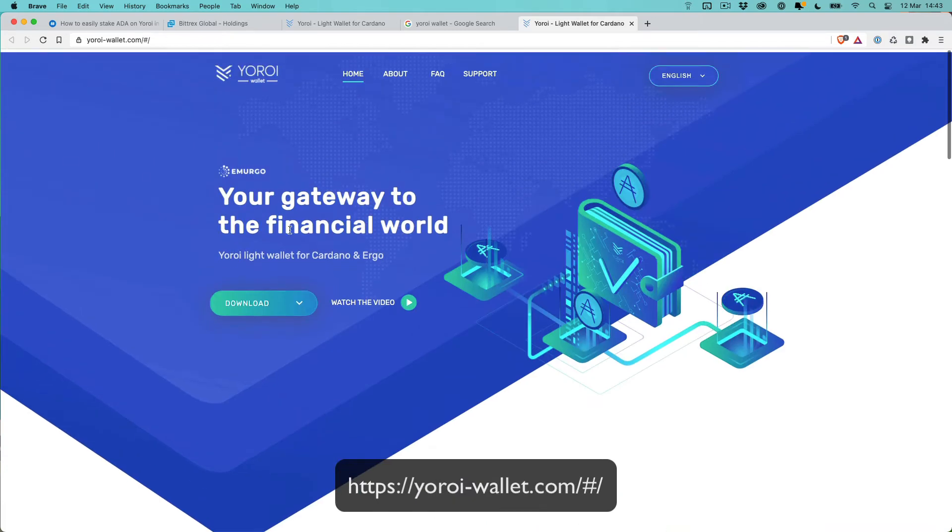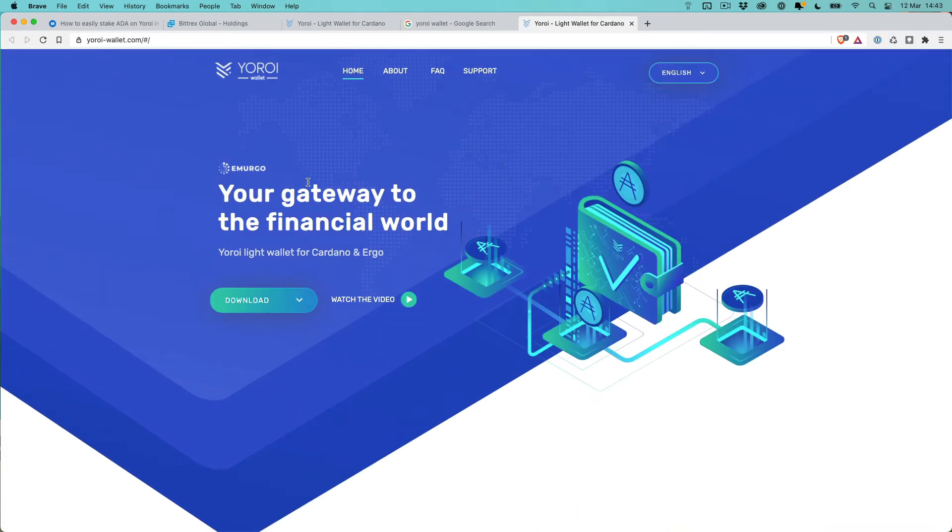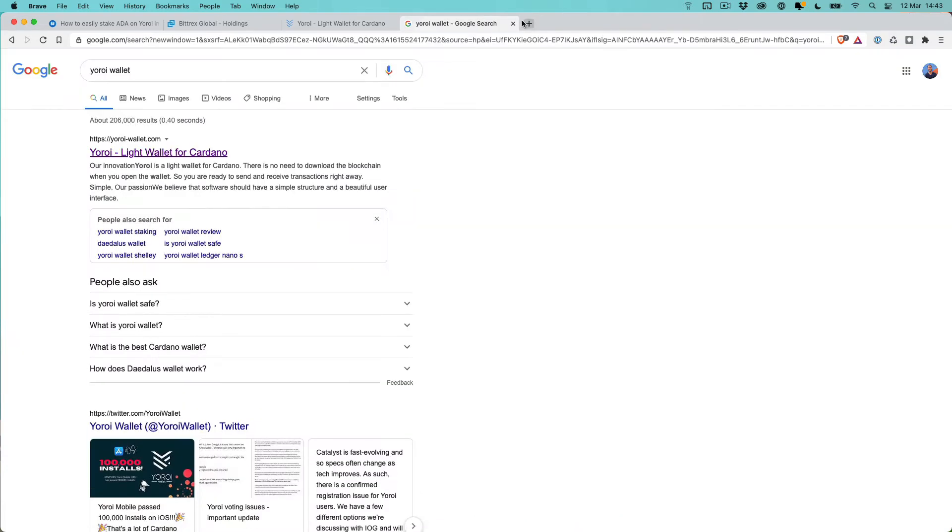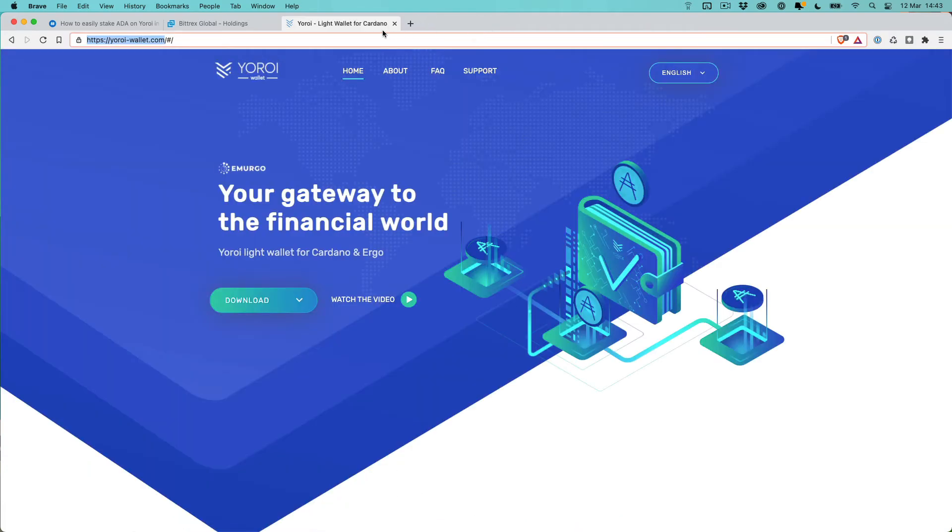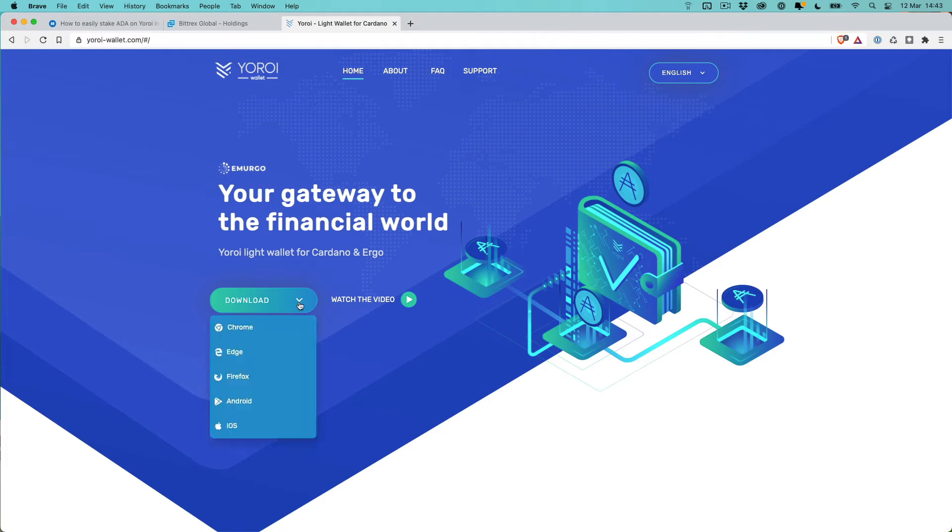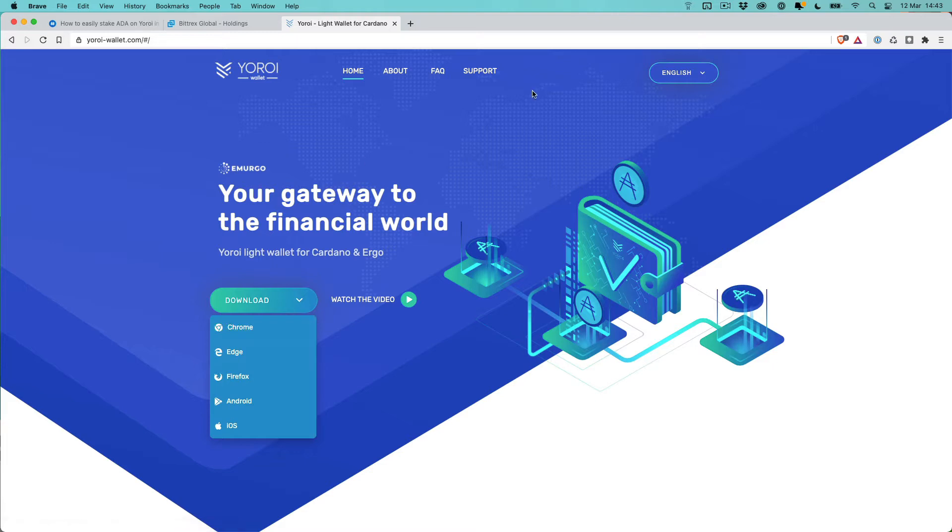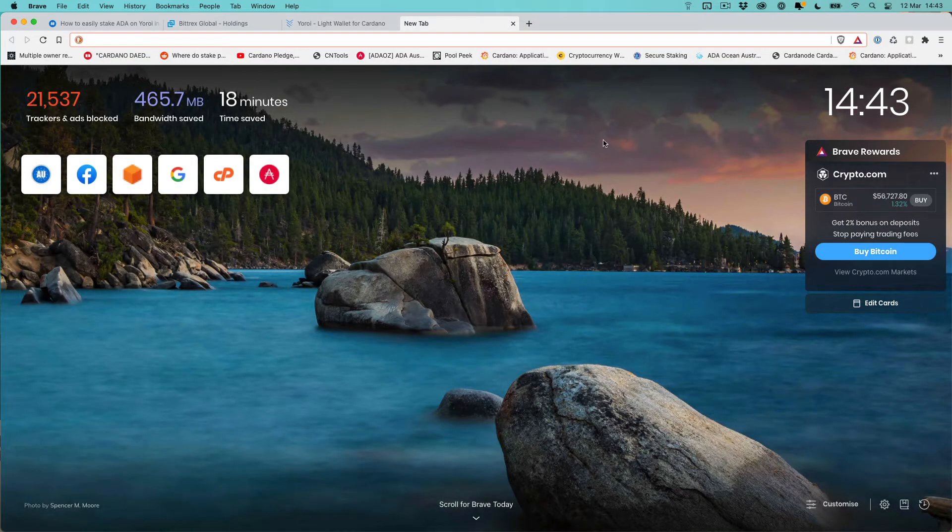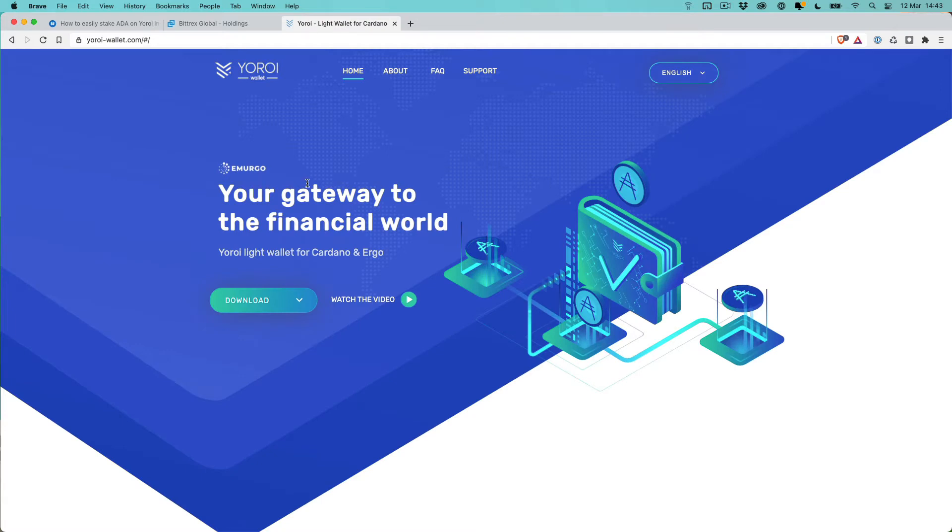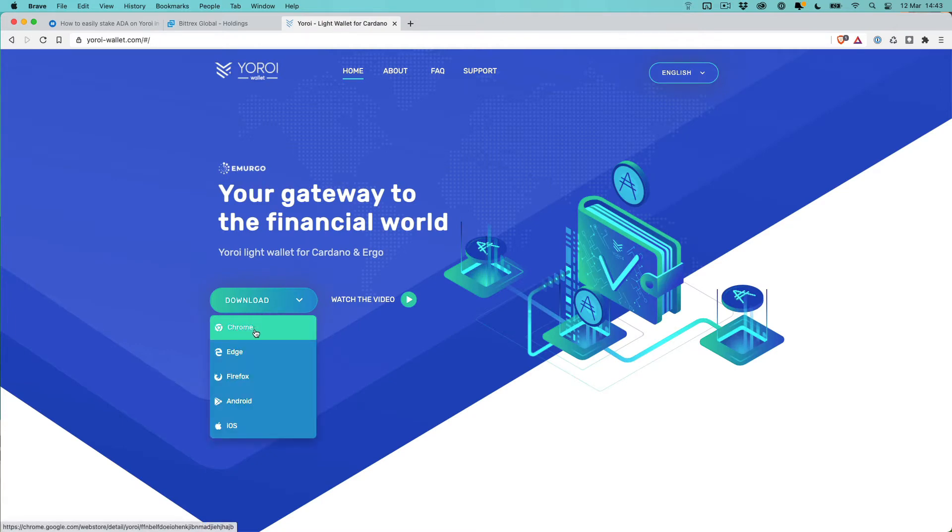Now that we're here, I'll close some tabs. Click on download and then download for Chrome or whatever browser you're using. In this case I'm using Brave, the privacy browser based on Chrome.